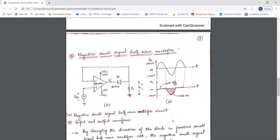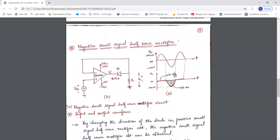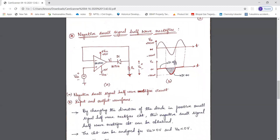Next is the negative small signal half wave rectifier. By now you would have understood why the term 'negative' is used — for the negative half cycle of the input we will be getting the negative half cycle at the output. This is the configuration of the negative small signal half wave rectifier. The direction of diode D1 is reversed compared to the positive small signal half wave rectifier. The same circuit is analyzed for two cases: Vin greater than 0 and Vin less than 0.